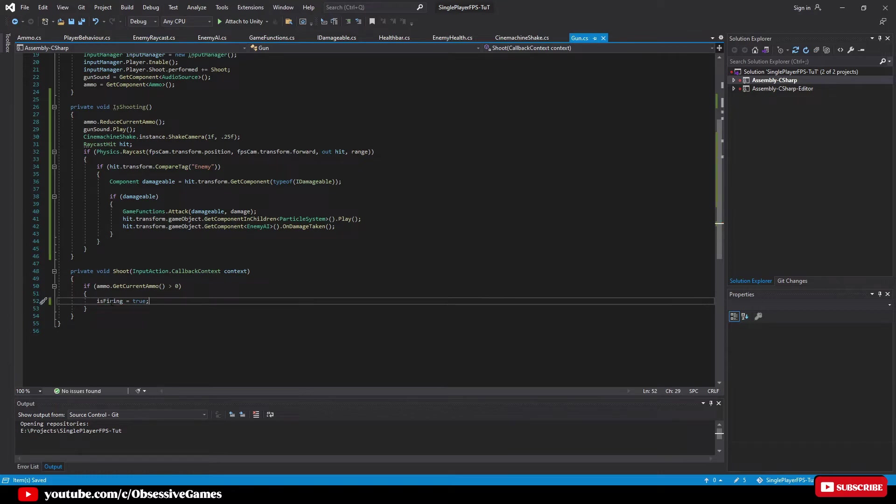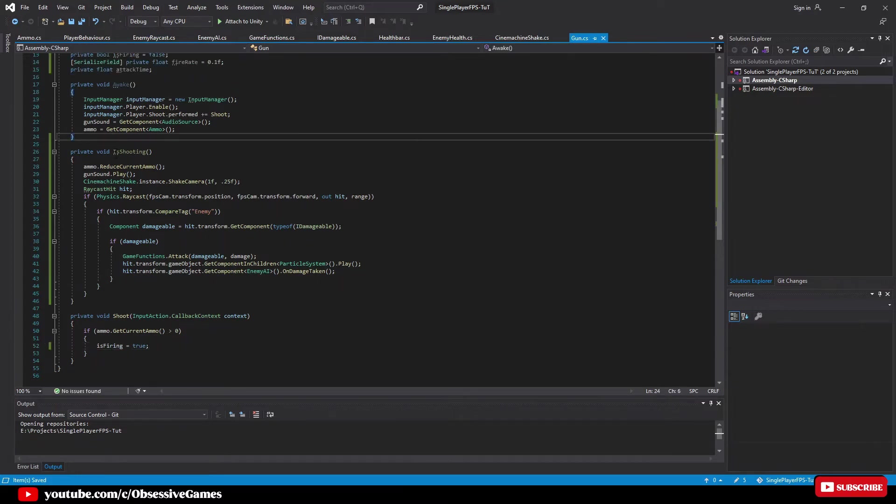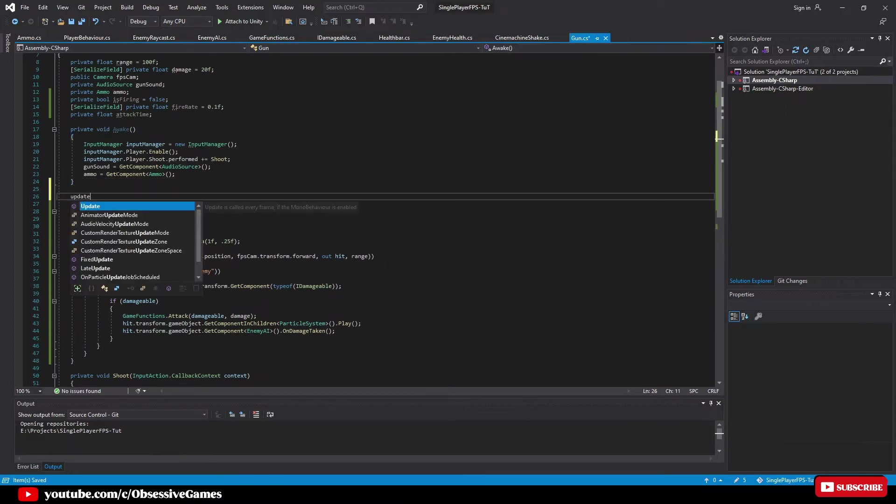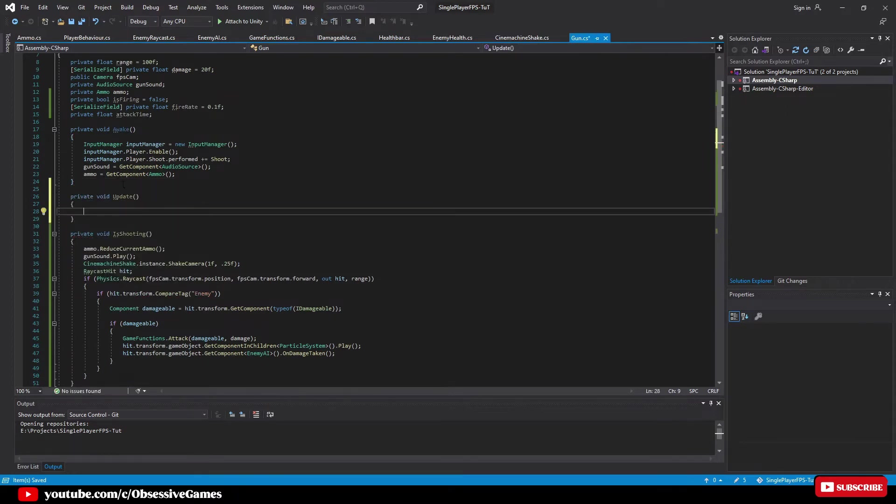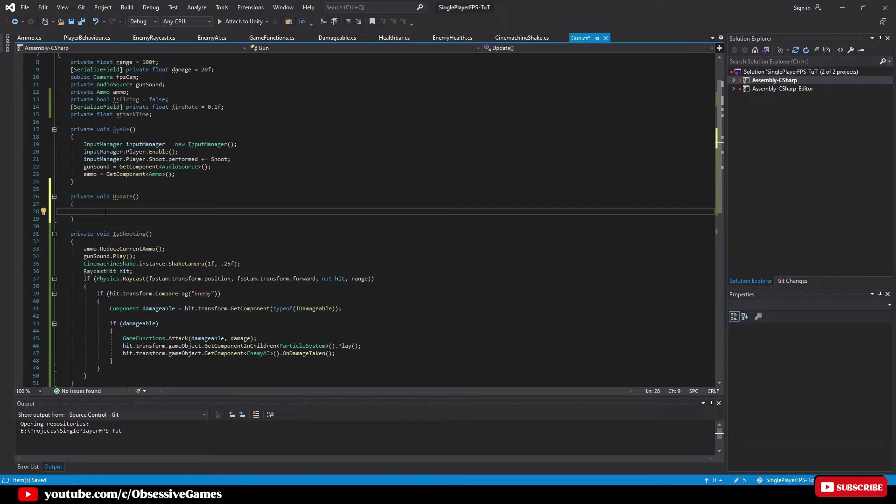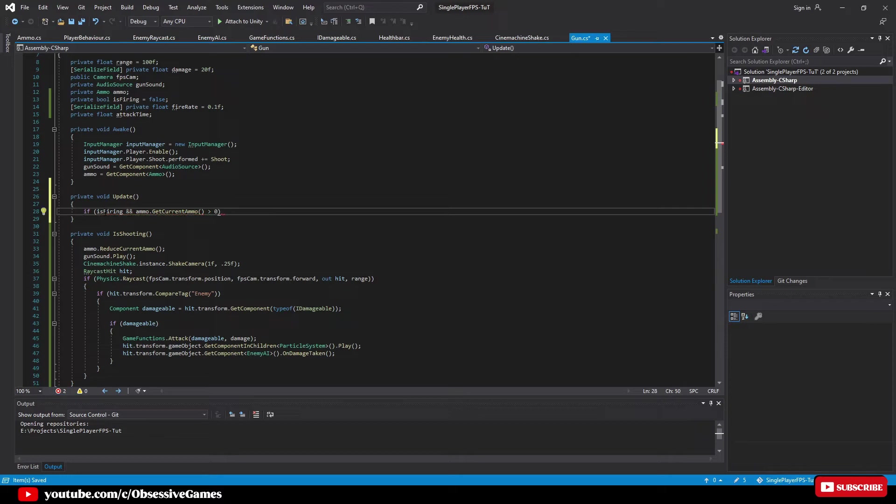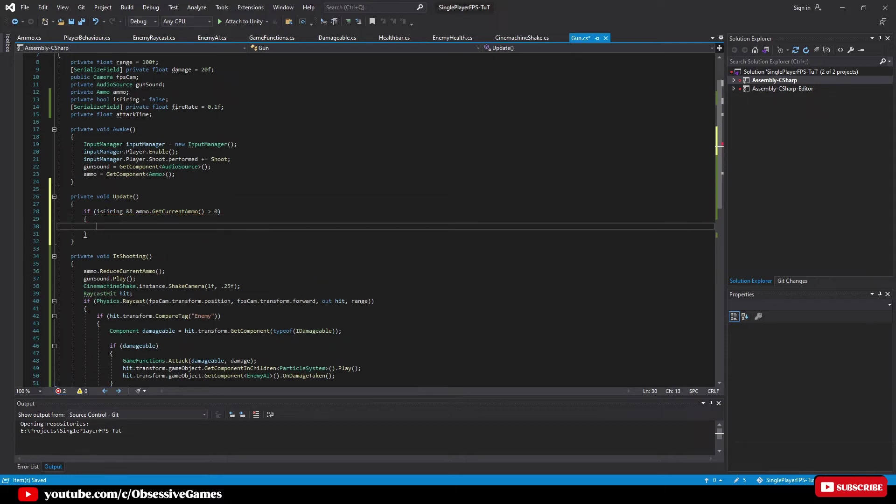Let us create our update method right after our awake method and type update and this will auto generate. Inside our update method we want to check if we are firing and if we have ammo by typing if is firing and ammo dot get current ammo is greater than zero.